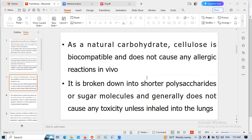As a natural carbohydrate, cellulose is biocompatible and does not cause any allergic reaction in vivo. It is broken down into shorter polysaccharides or sugar molecules and generally does not cause any toxicity unless inhaled into the lungs.